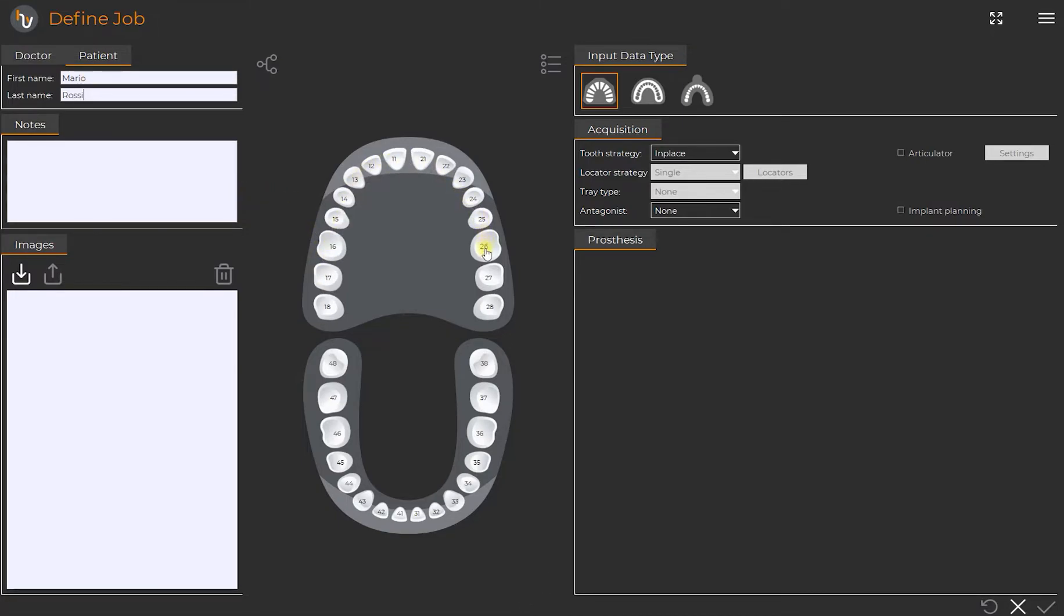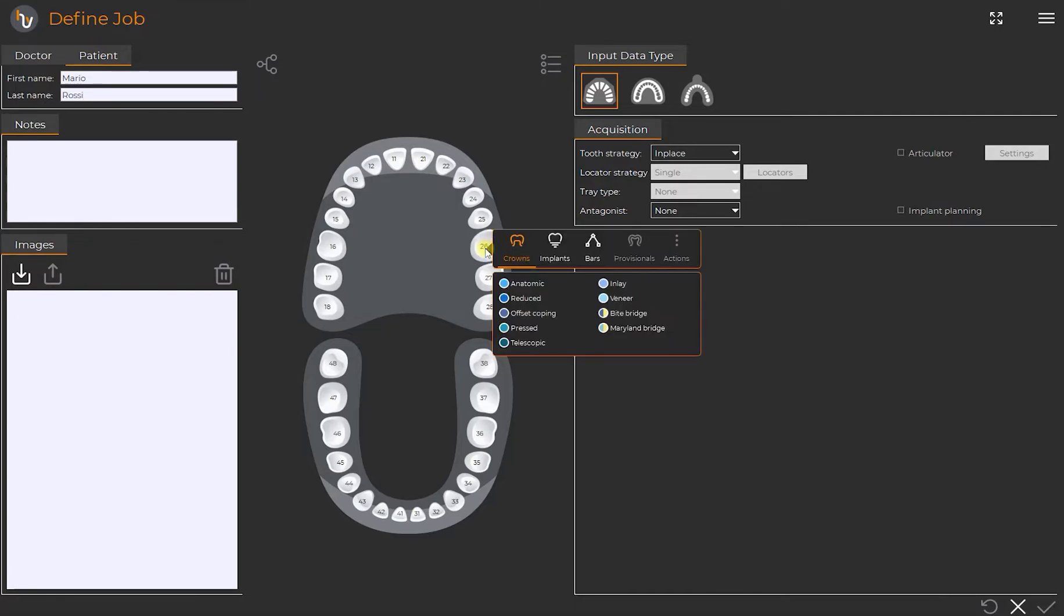We right-click and select the tooth 26. From the drop-down menu we choose the kind of fixed prosthesis we want to achieve. Crowns, implant and bars.